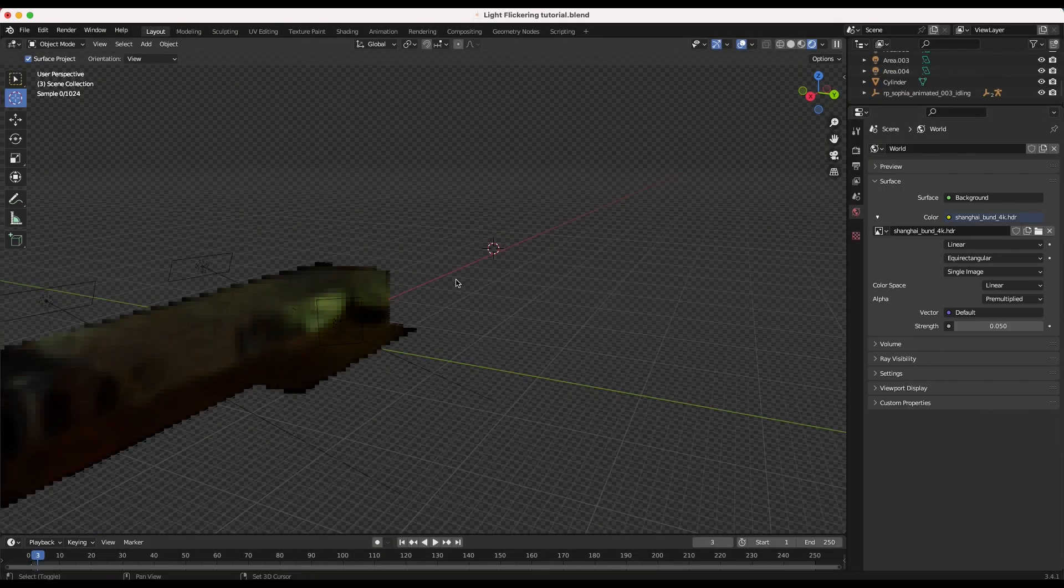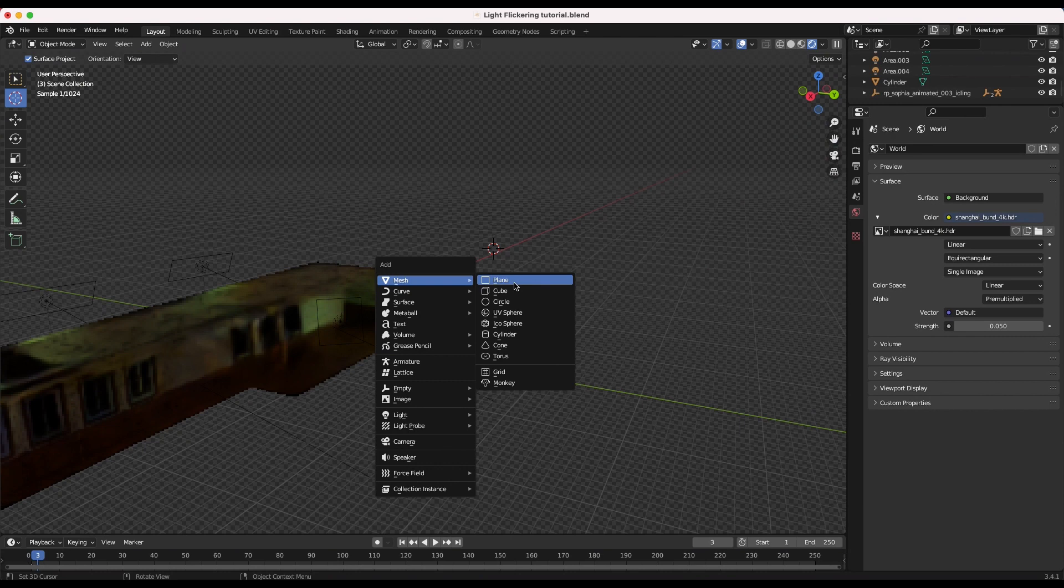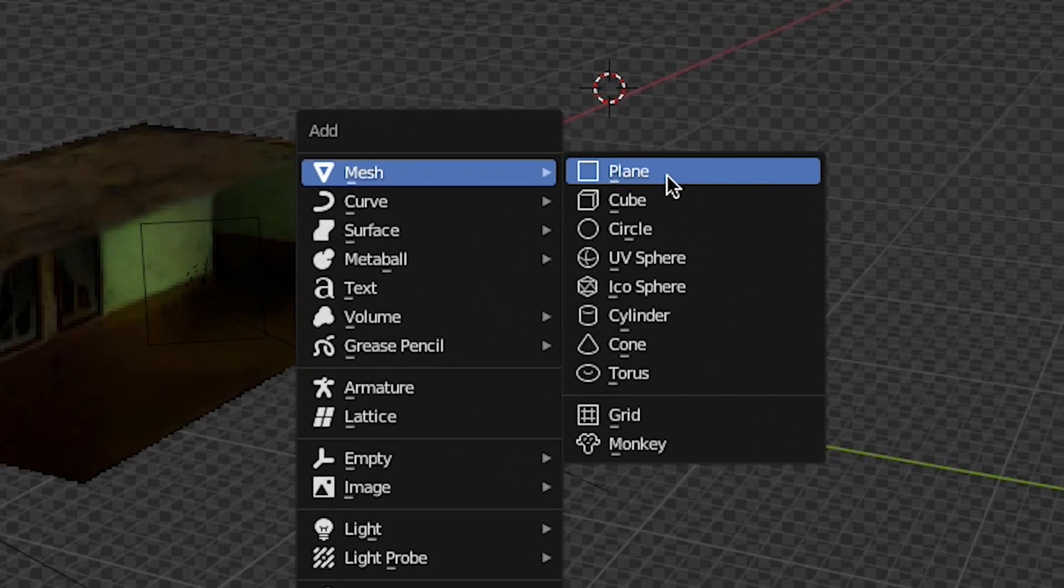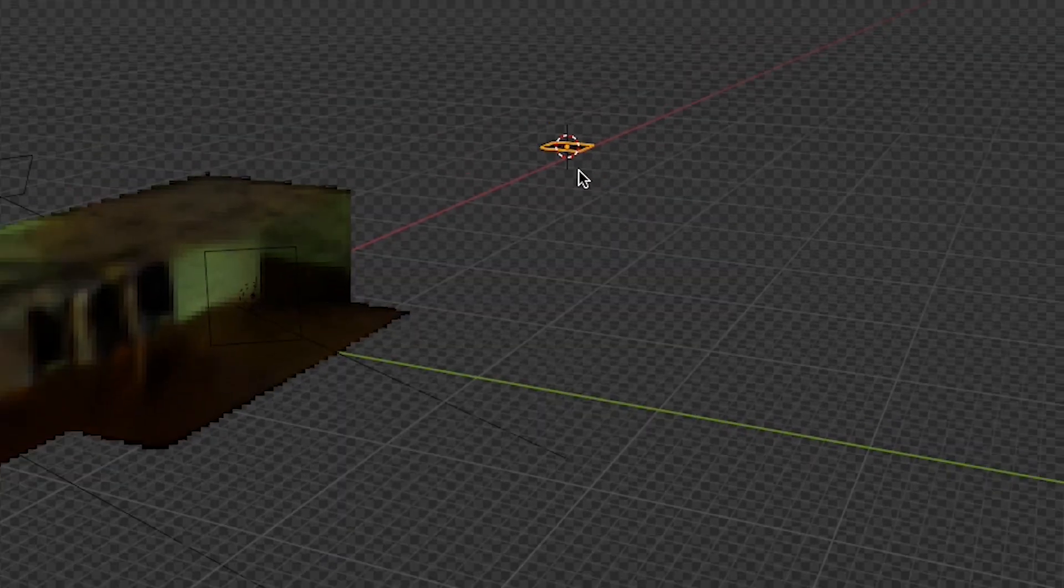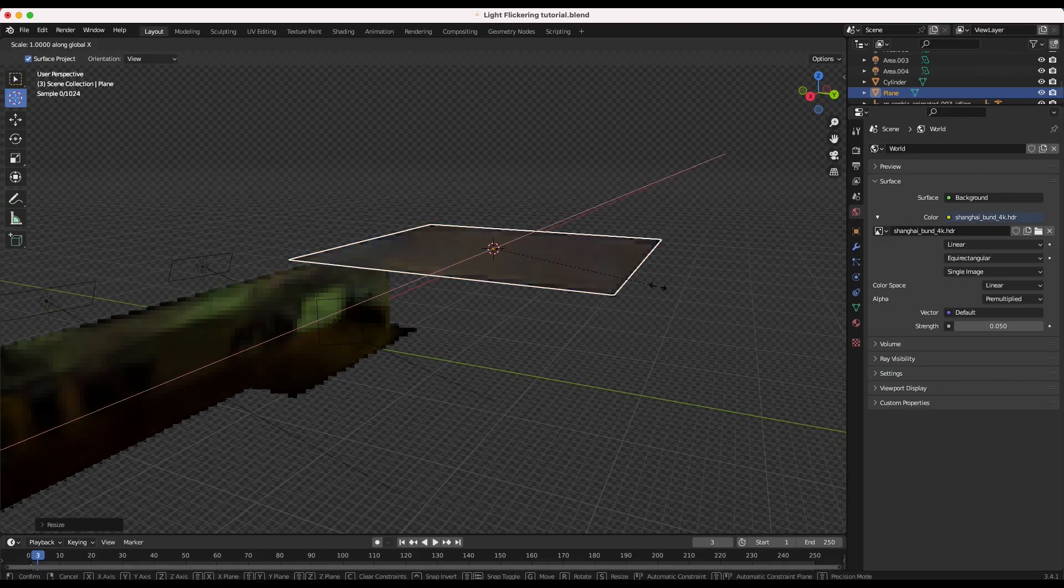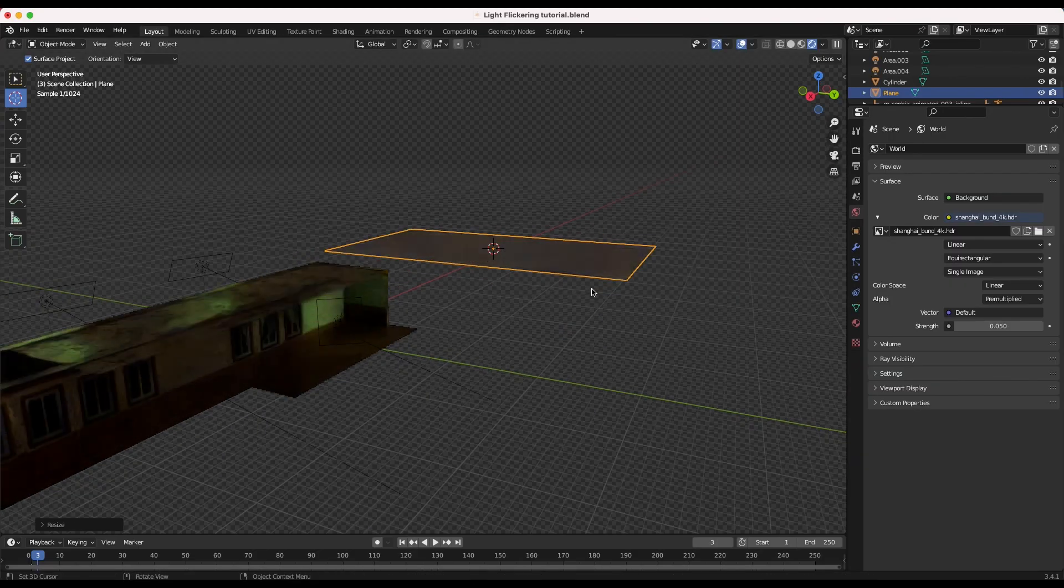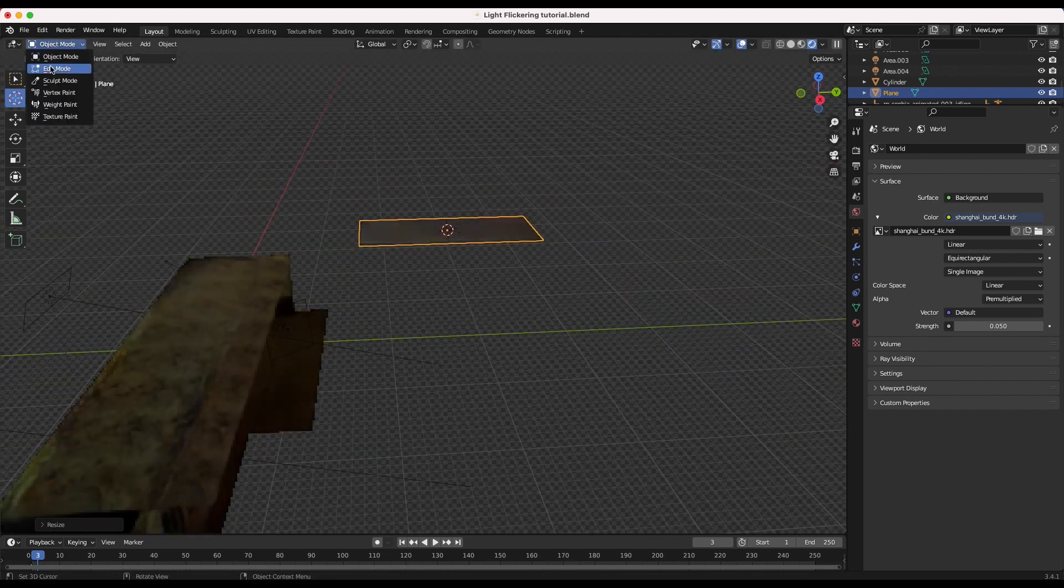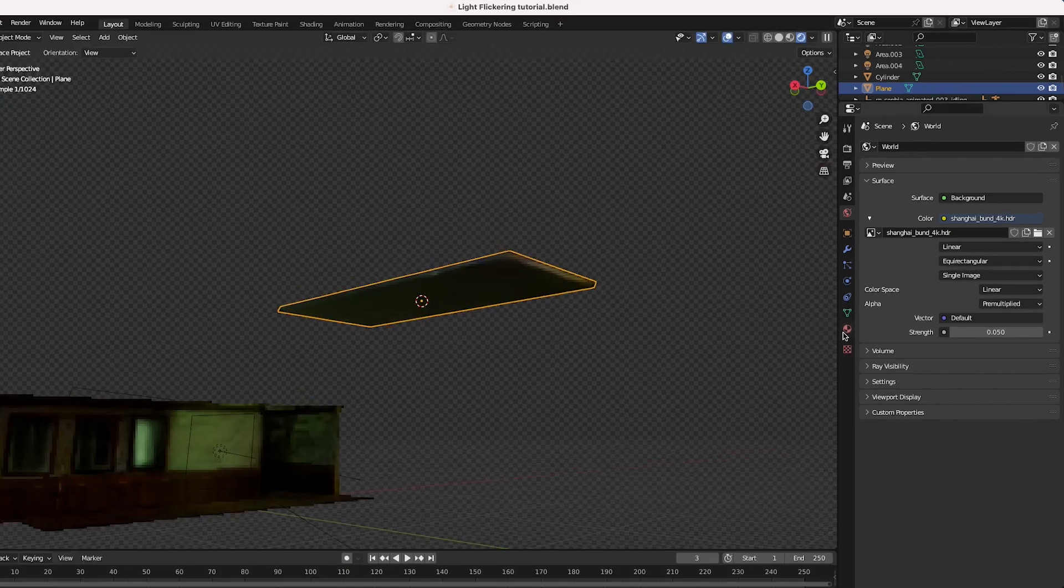First add a 3D object that you want to act as the flickering fluorescent source in the scene. You can use a cylinder to simulate the actual bulb, but in my case I'm just going to add a basic plane to simulate some office ceiling tile lighting.